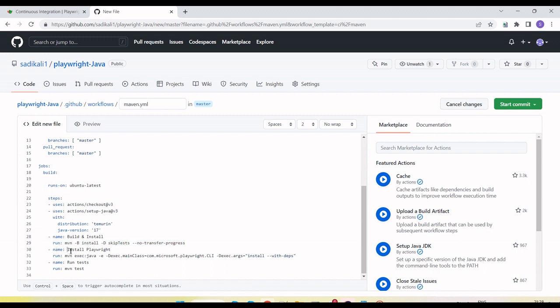Next we have install Playwright — this command mvn exec:java will download and install the Playwright dependencies like browsers on the machine. Then we have the run test step where I am calling mvn test. When we run mvn test it will execute the tests available in our Java project. As of now I have configured it to run only one test, which will execute under GitHub Actions.